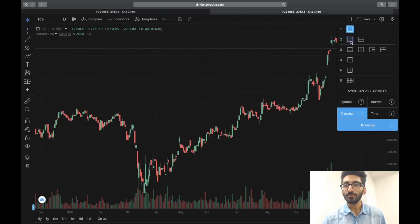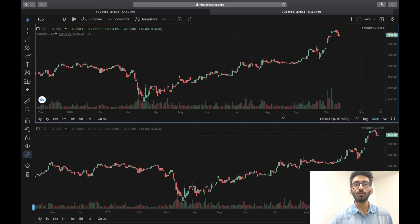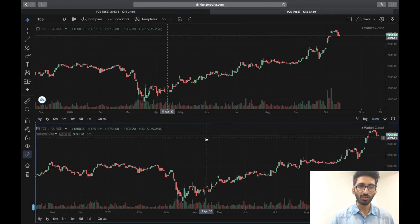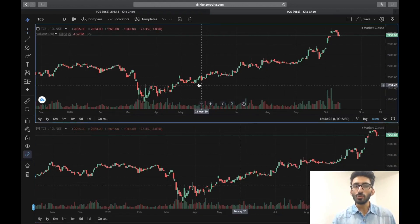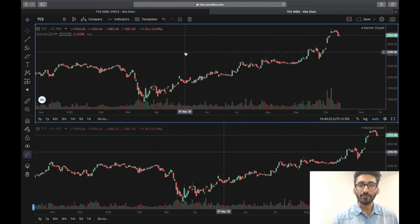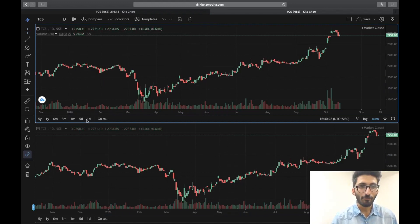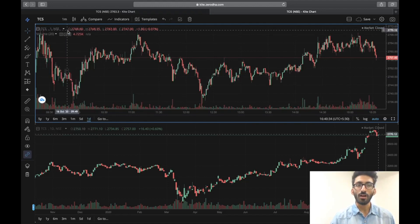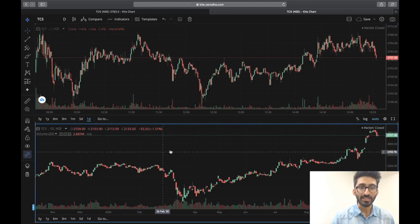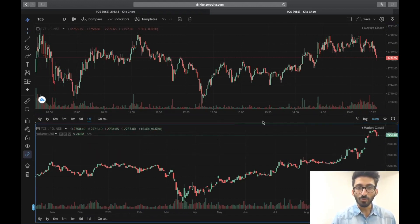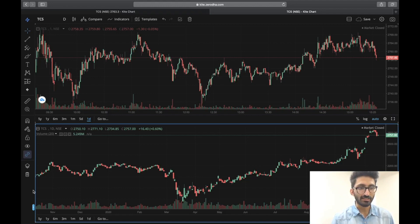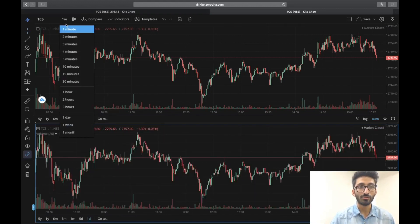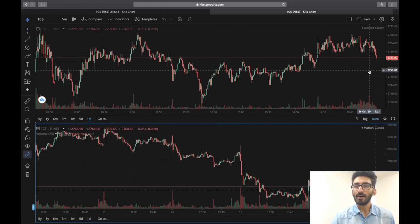So what I can do is I can click on this button — I can click on this and you can see mere paas do chart aa gaye, one chart and second chart. Main dono charts ko select kar sakta hoon — maine ek chart ko select kiya, doosre ko kiya. Ab agar mujhe pehle wale chart ko one minute per dekhna hai, then I will click on my first chart, yaha par main one day per jaunga, and one day per jaane ke baad upar one minute click karunga. Agar mujhe neeche wale chart ko five minute per dekhna hai, toh main neeche wale chart ko click karunga.